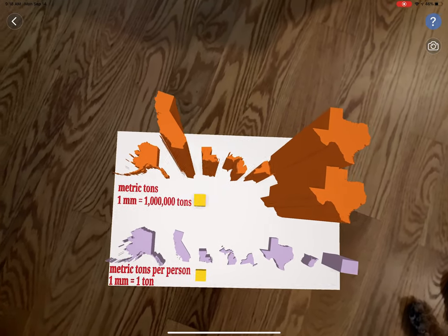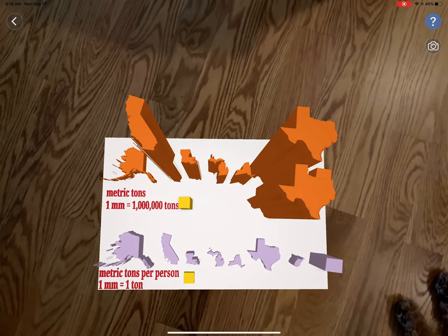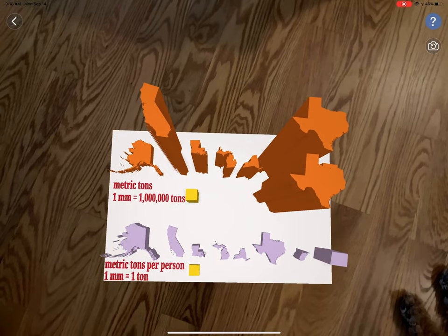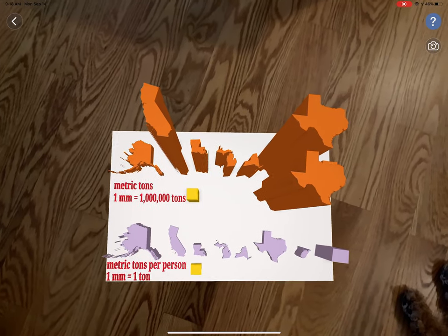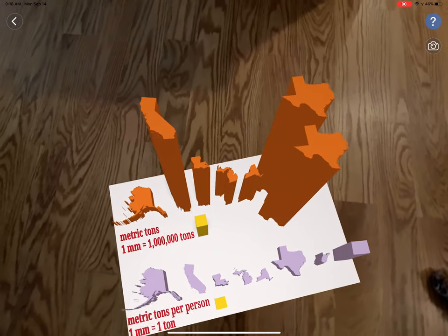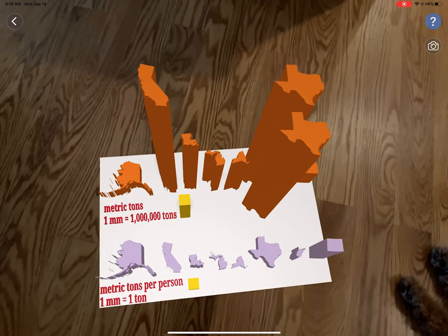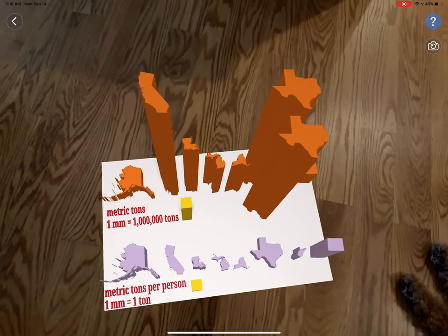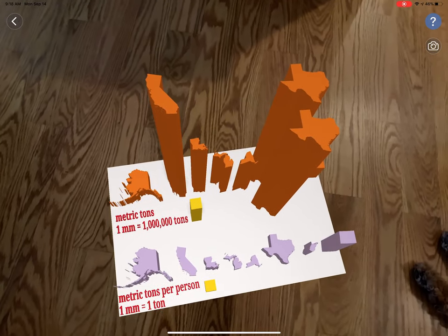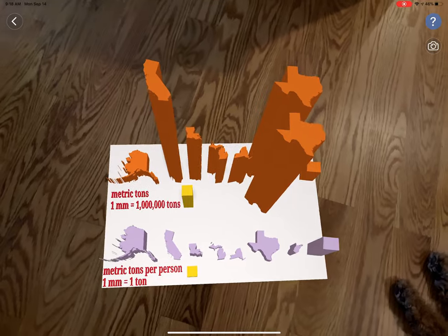And the yellows are averages for all states. So you can't really compare the orange with the lavender, but you can compare the orange with orange, lavender with lavender.